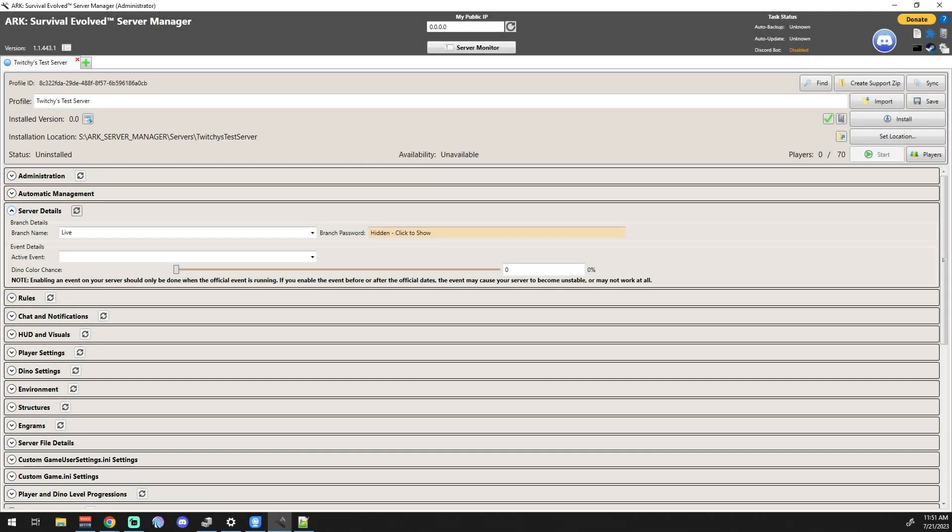All right, so server details again, this is a very small section. I know I'm looking down the list and I see rules coming up next. That's a big one. The last couple have been small, they've been really nice to me. We're going to get into rules, that's going to be a real big one. But yeah, for now, let's just look at the server details.